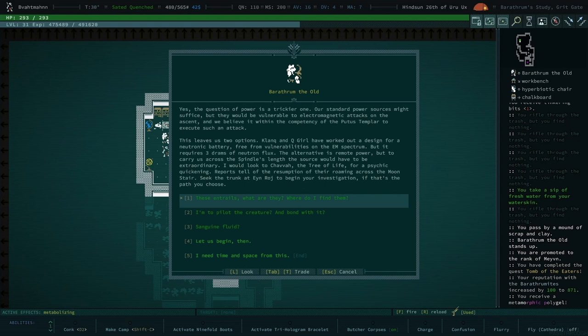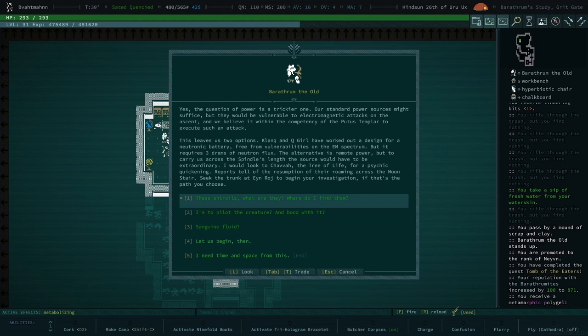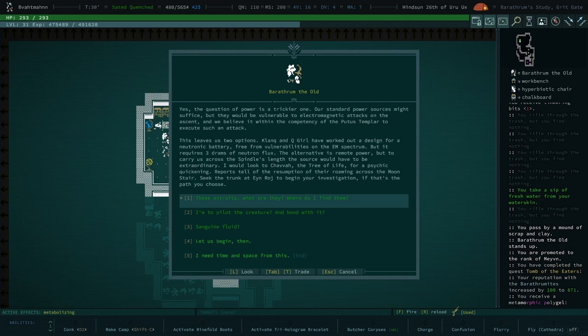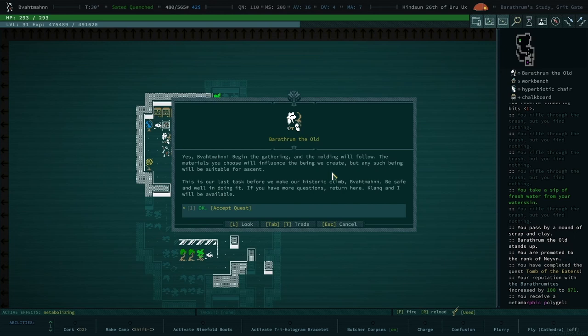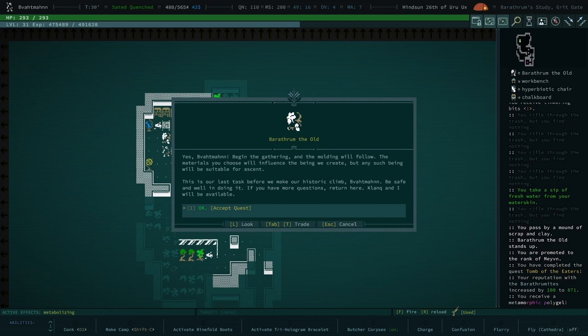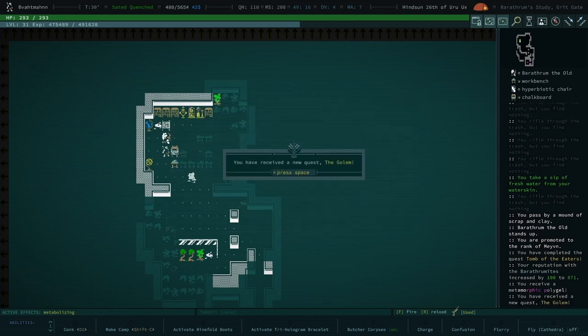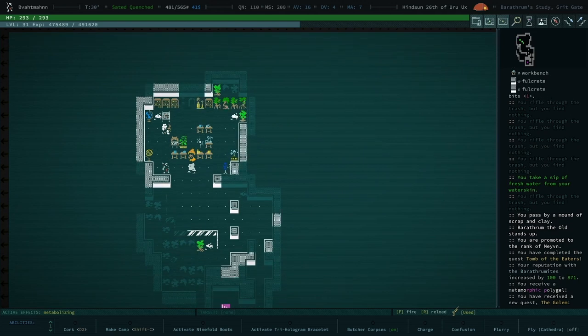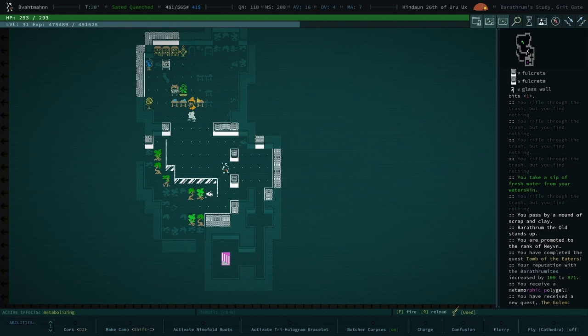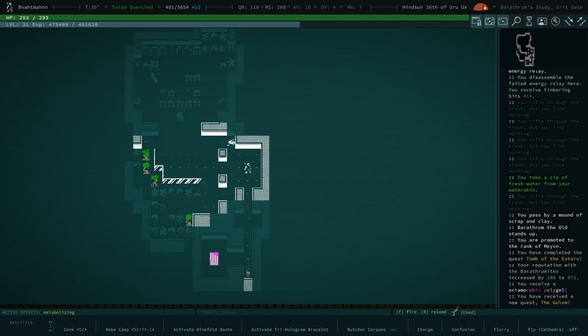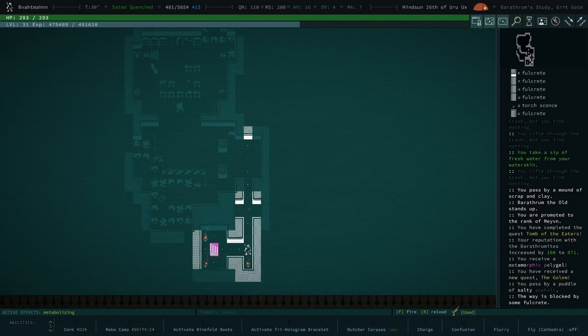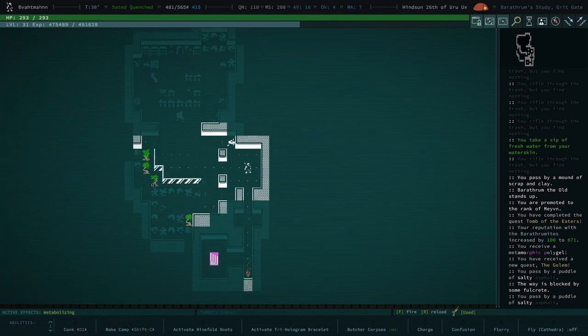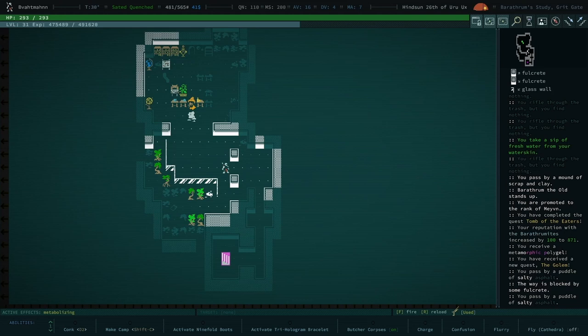Uh-huh. Yes. The question of power is a trickier one. The primordial soup was the stuff in Rainbow Wood. Why didn't I pick some up? Because I kind of forgot. Now I gotta go back. Yeah, I mean it's very copious. We would just be a quick dip. Standard power sources might suffice, but they would be vulnerable to electromagnetic attacks on the ascent. And we believe it within the competency of the justputus templar to execute such an attack. This leaves us two options. Clank and Cougar have worked at a design for a neurotronic battery, free from vulnerabilities of the EM spectrum, but it requires three gems of neutron flux. We gotta get the neutron flux, gotta get them from neutron flux. The alternative is remote power, but Curio's process windows length and source would have to be extraordinary. I would look to Shava, the tree of life, for a psychic quickening. Reports tell of the reception of the roaming cross, the Boonseer pick the trunk at Ayn Raj to begin your investigation if that's the path you choose.